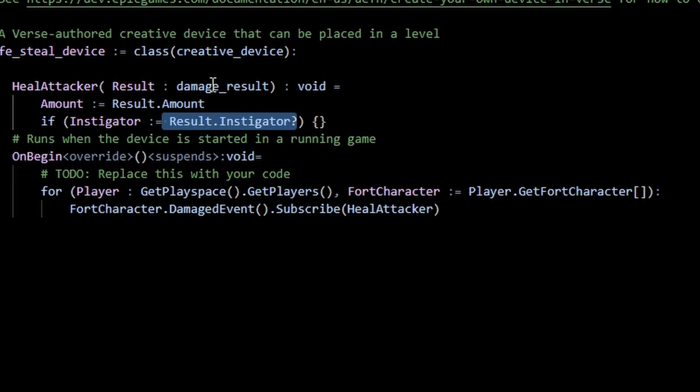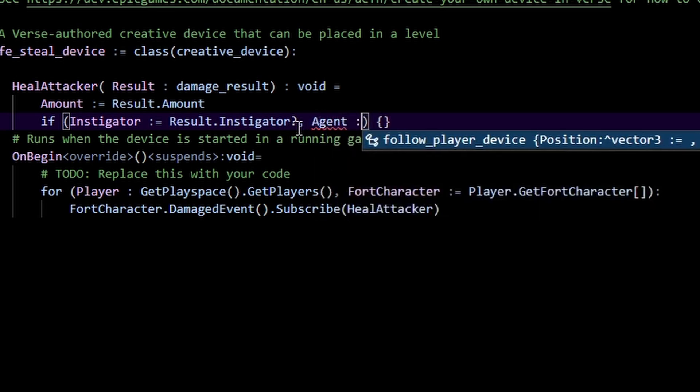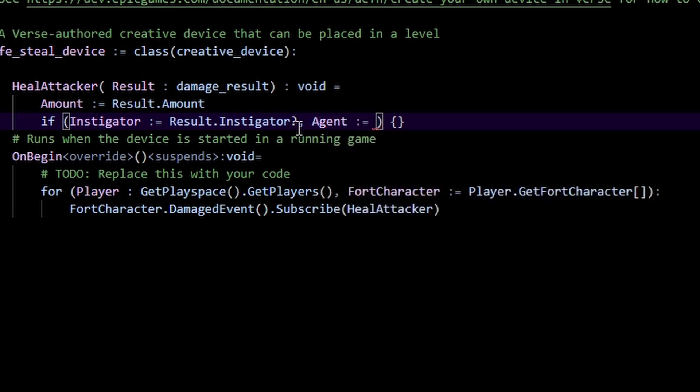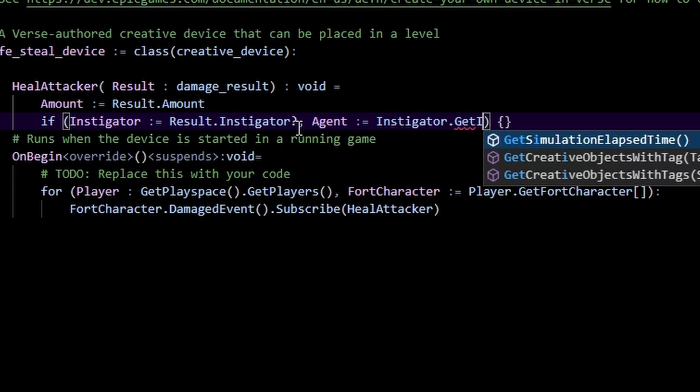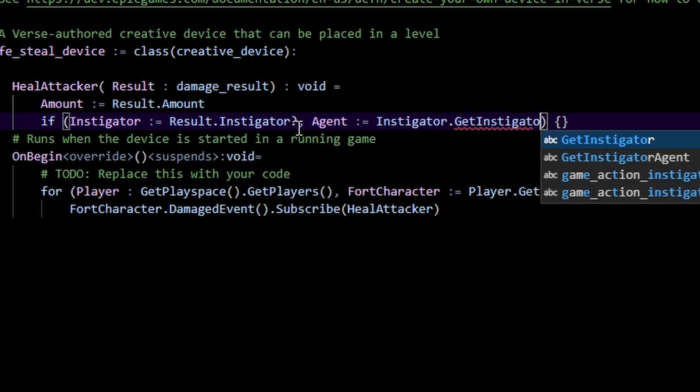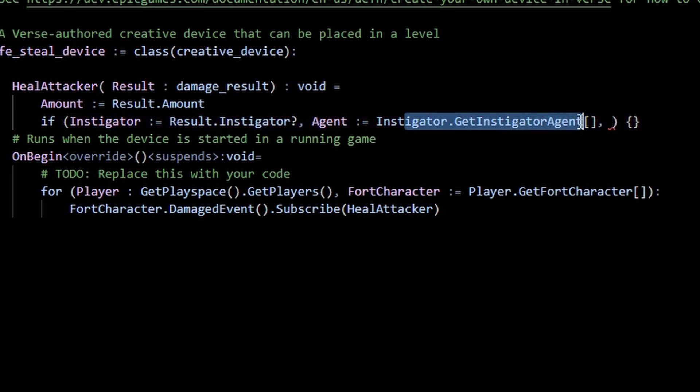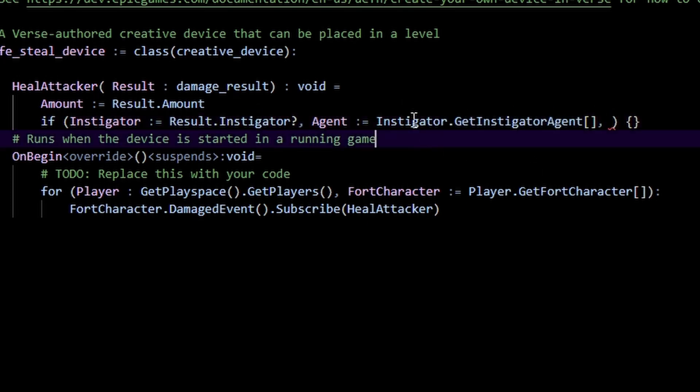Now the problem is this is a game action instigator, so we still need to cast this to a player or an agent. So we just do agent colon equals instigator dot get instigator agent like this. That's going to give us the agent associated with this instigator if there even is an agent that caused that damage.